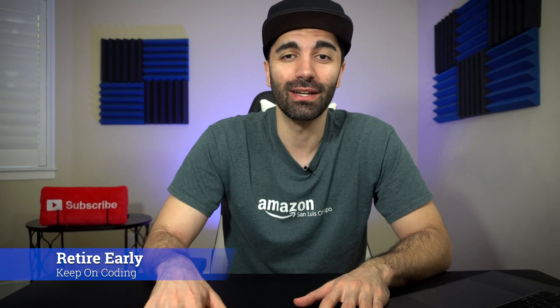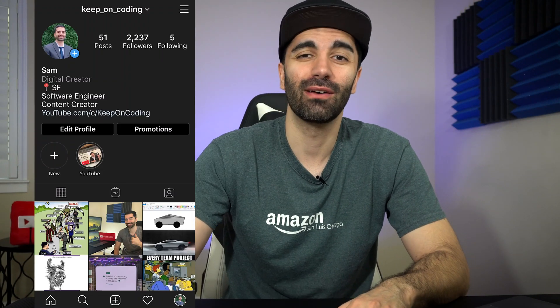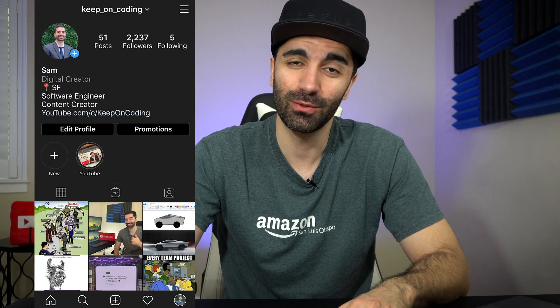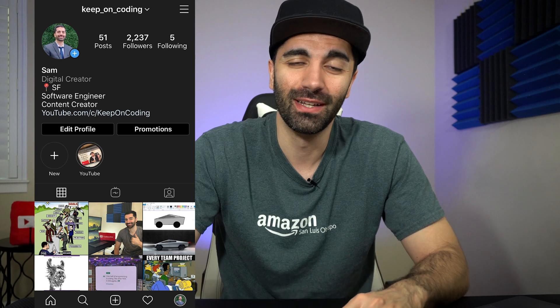How's it going everyone? In this video I thought it would be fun if we found a scenario where we could retire at an early age on a software developer's salary. My name is Sam and I do a lot of videos related to the tech industry, so if you are new please consider subscribing. I'm also planning to post more to Instagram — link is in the description.